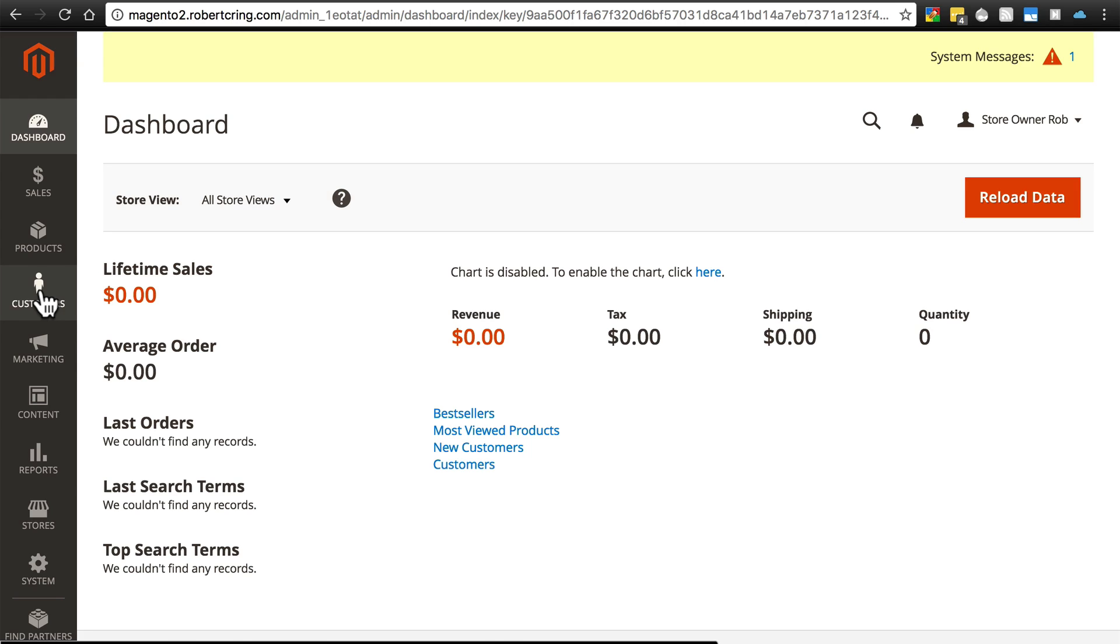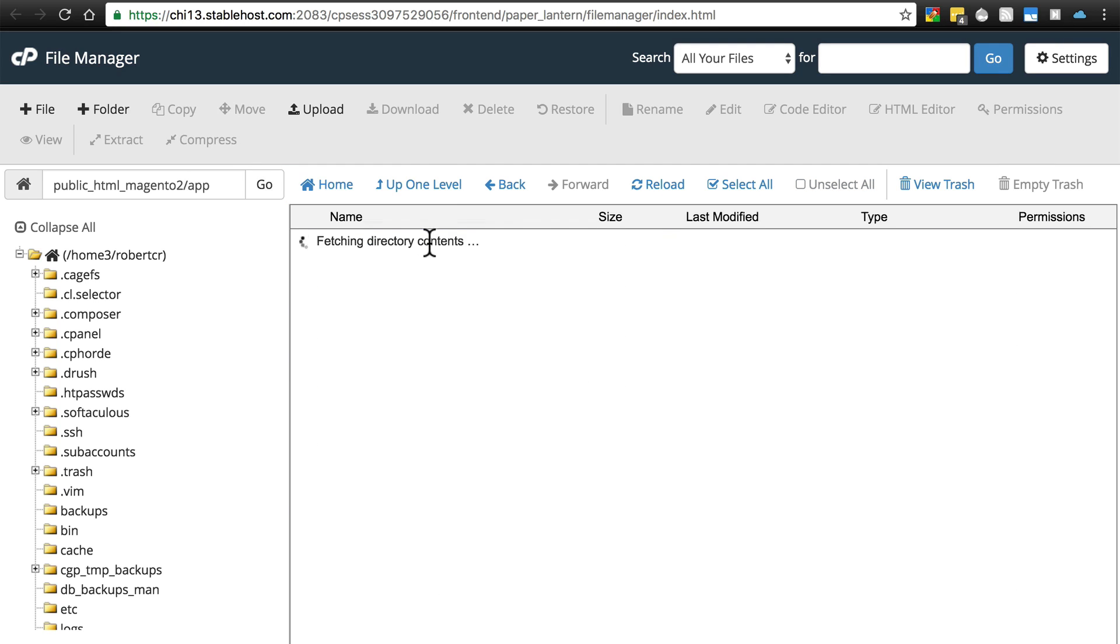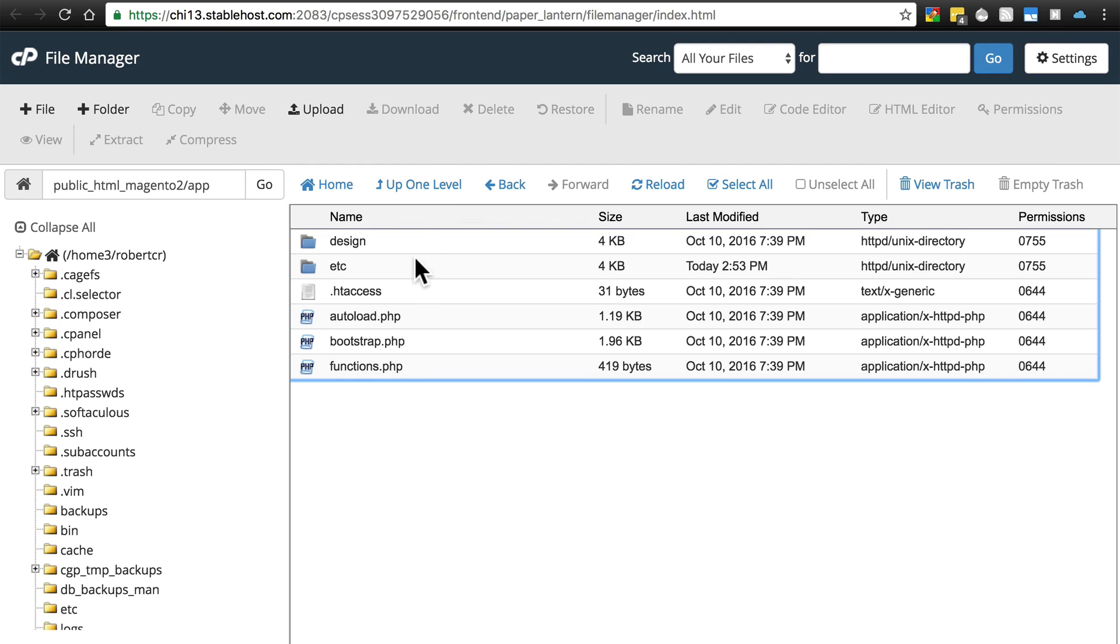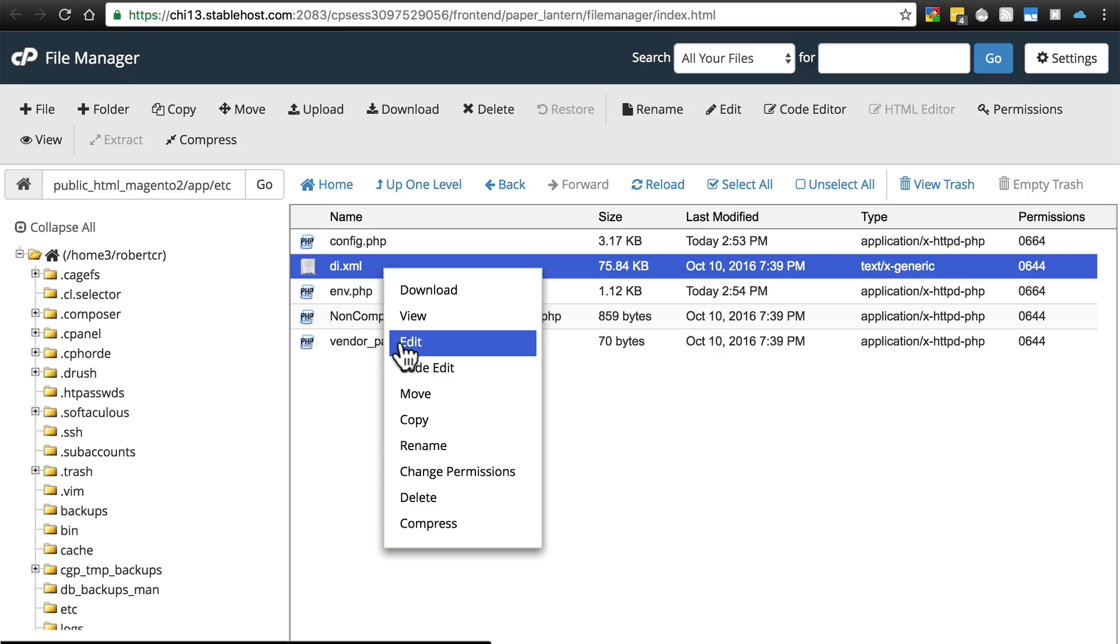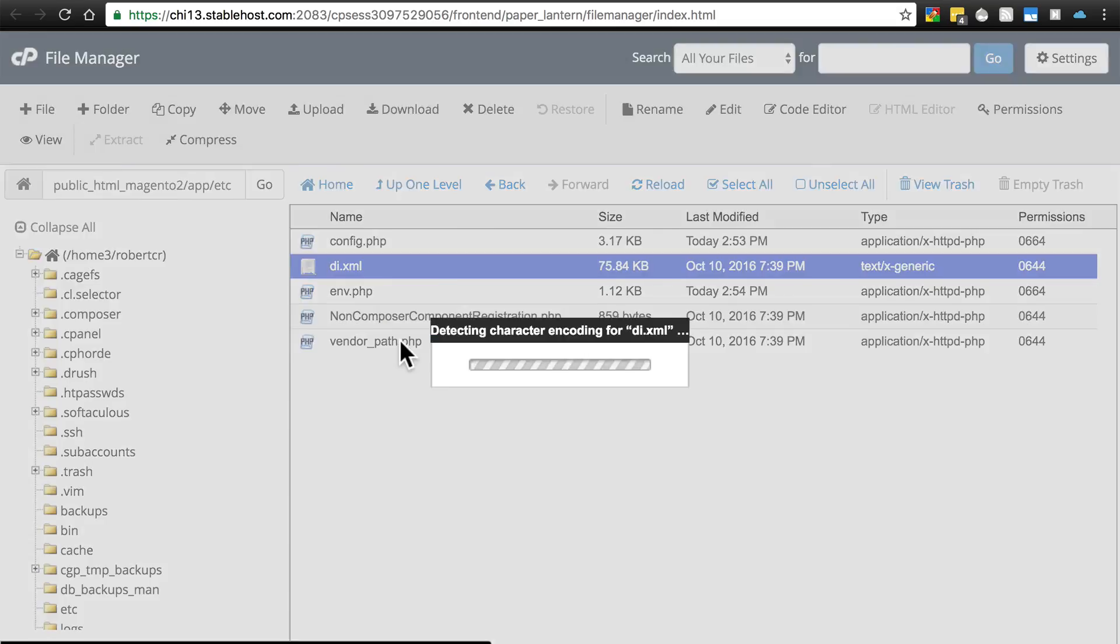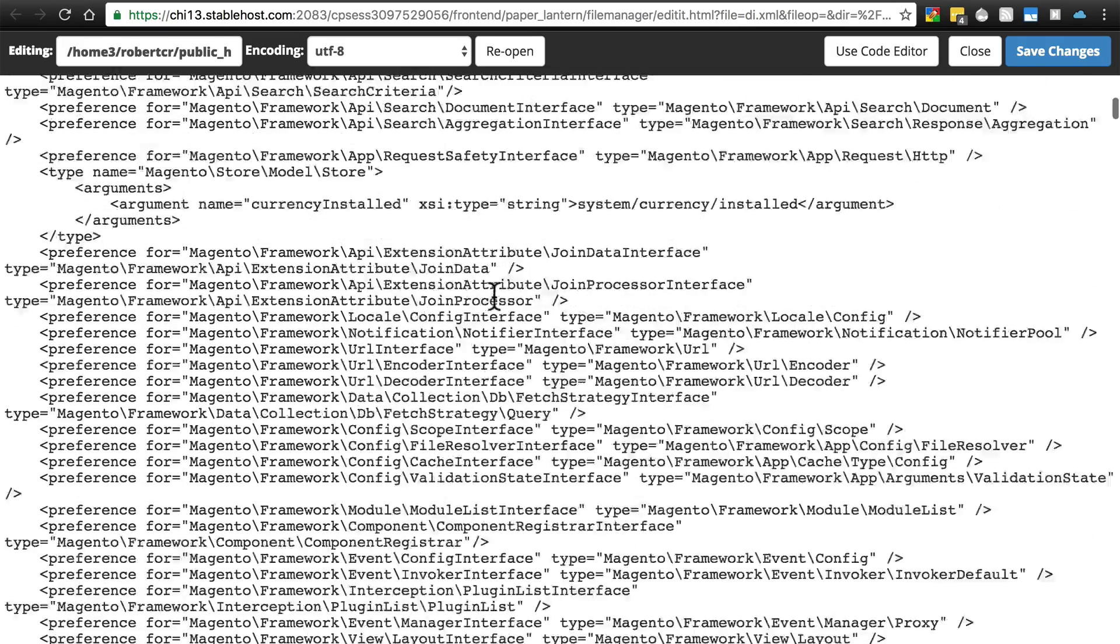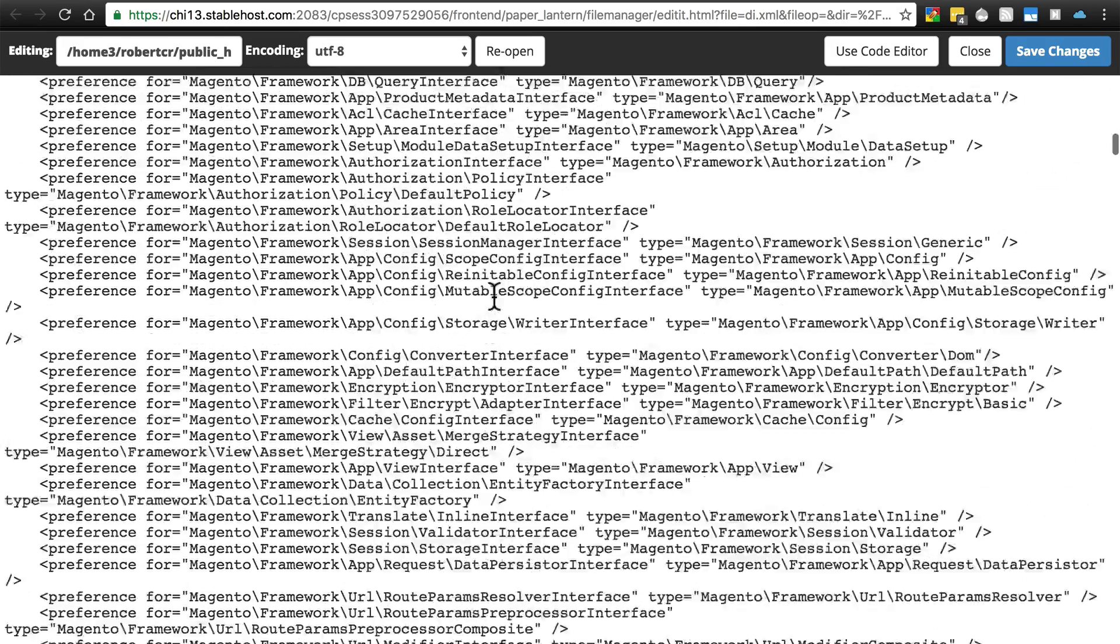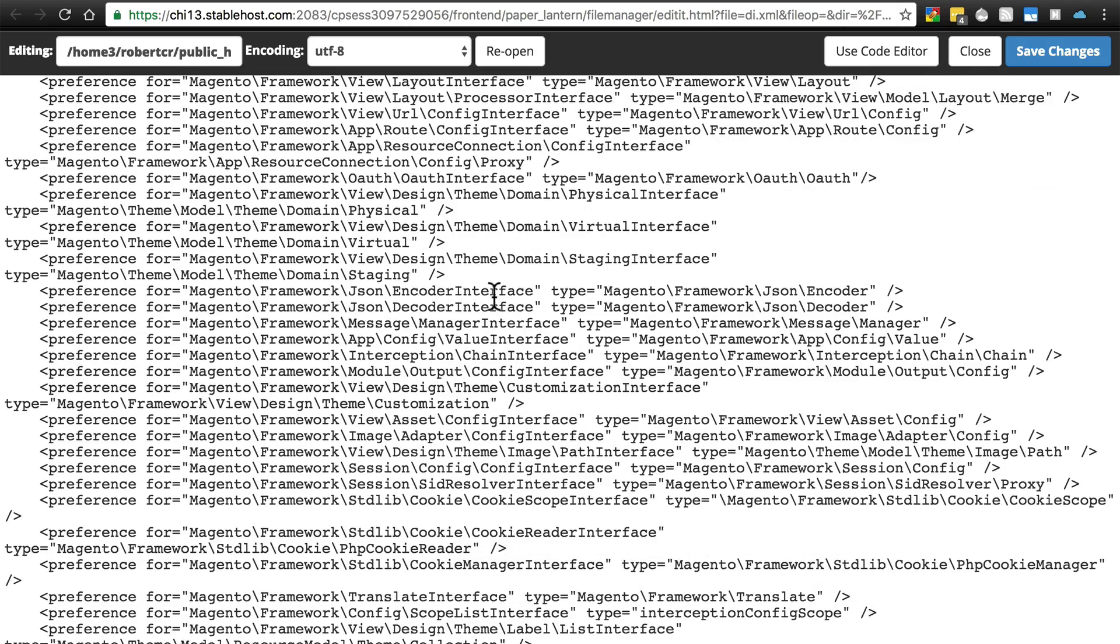To fix this, you need to go back to your file manager, go into the app directory, then the etc directory. Then you're going to find this file di.xml. You want to edit this file.